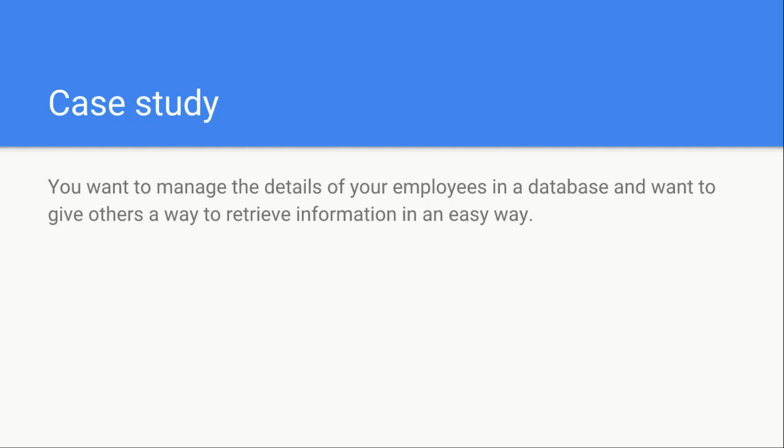Then on top of that you are going to require some sort of programming language or application software so that you can program that software to fetch data from the database and provide it to the user.